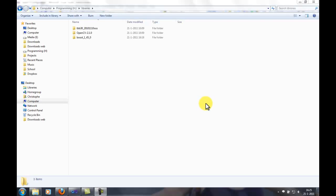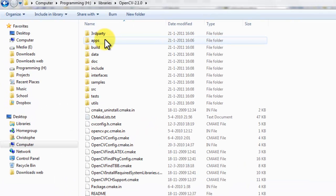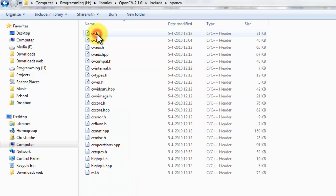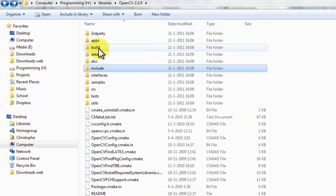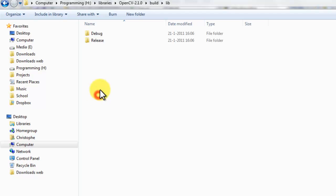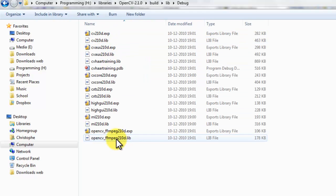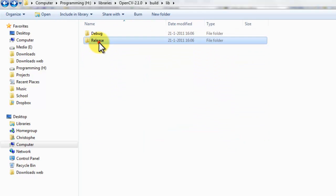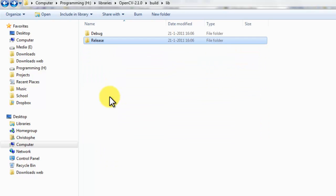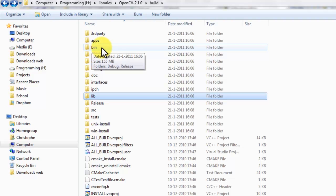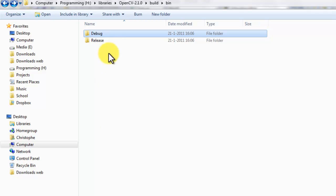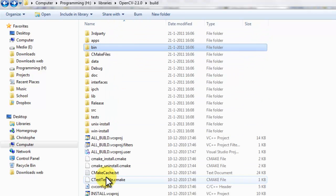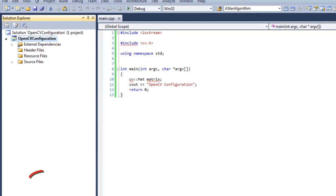OpenCV has finished building. Now we need to configure Visual Studio for use. So, this is the contents of the OpenCV directory. We can find the include files under the include OpenCV directory. And we can find the library files under the build lib debug for the debug libraries. And the release for the release libraries. There are also DLLs involved. Those are stored in the bin directory. Debug for the debug DLLs. Release for the release DLLs.